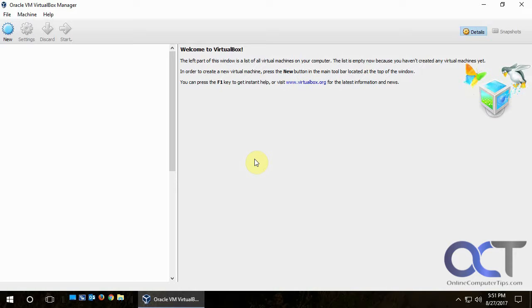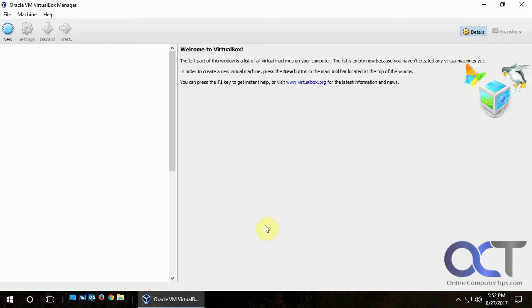In this tip we are going to show you how to create a VM or virtual machine using Oracle's VirtualBox. You can think of a VM or virtual machine as a computer running within a computer — a virtual computer running within a physical computer — using the physical computer's resources such as hard drive space, RAM, CPU, and that kind of stuff.